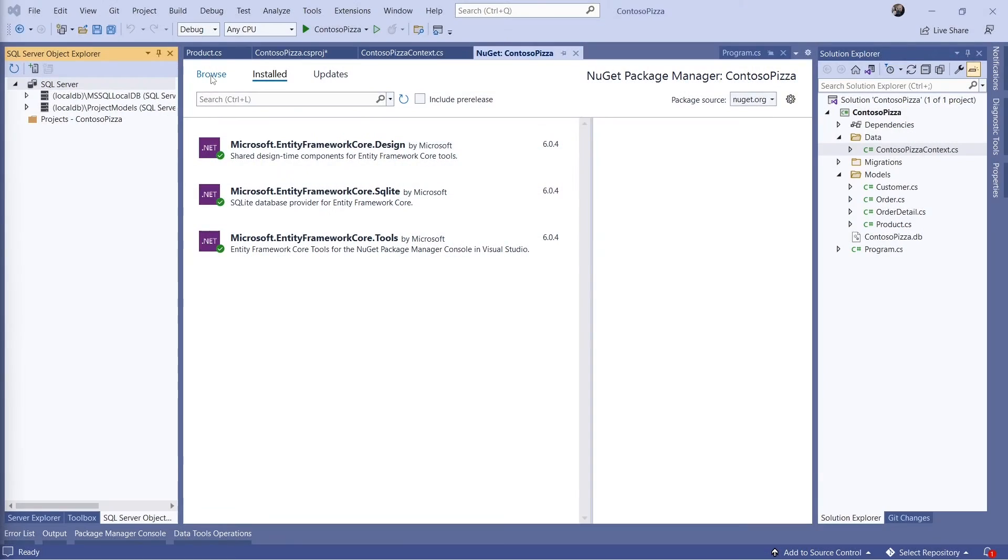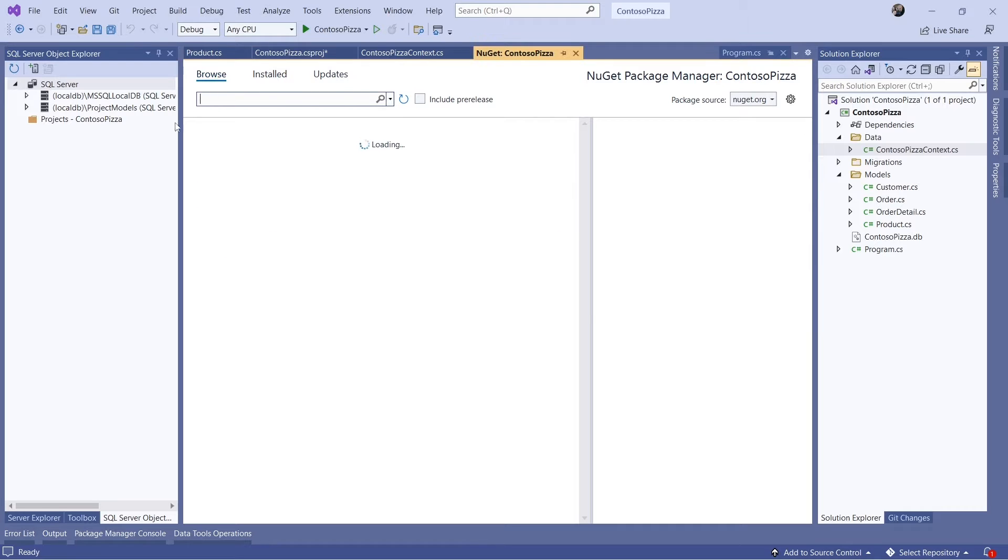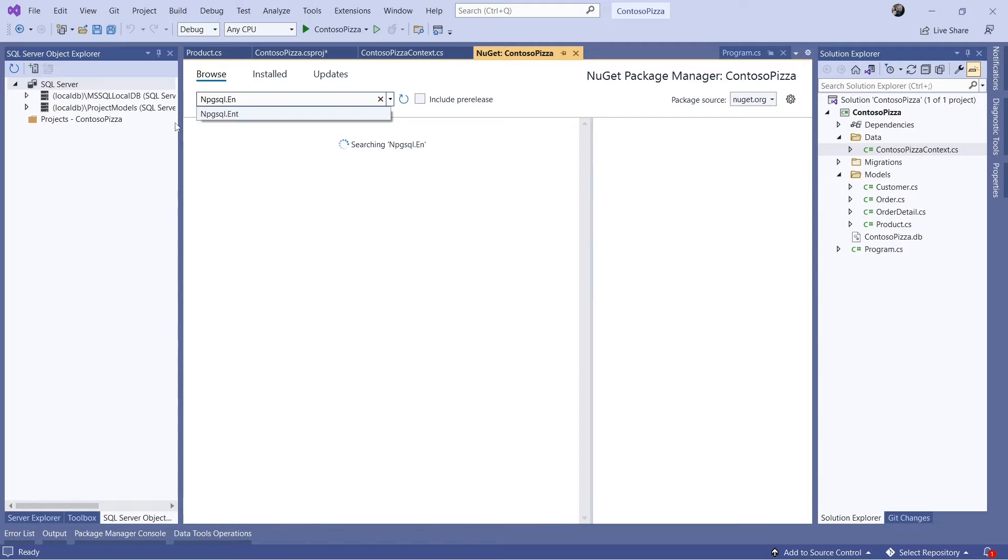Now let's do that same exercise again, but this time let's use Postgres. The database provider for Postgres is provided by the Postgres developer community. I'll add the Npgsql.EntityFrameworkCore.PostgreSQL package to the project and delete the SQLite package.